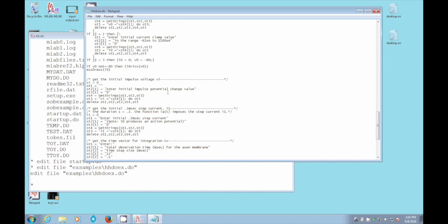Okay, so it's asking for an impulse voltage that's going to be applied to the membrane before we compute the result of the Huxley model. And we put zero as the answer. But then we call the MLab input output function get strings to display st1, st2, and st3, as you will see later.